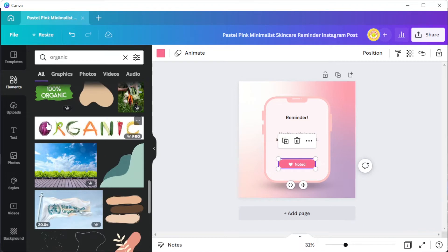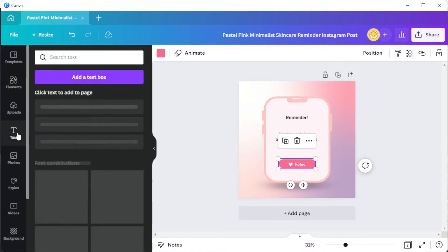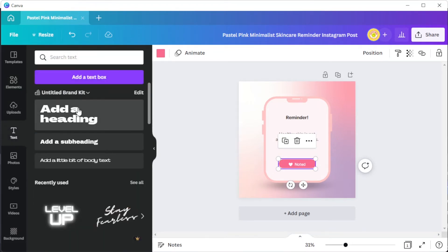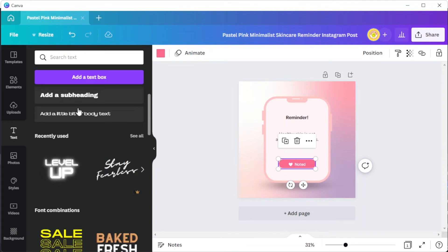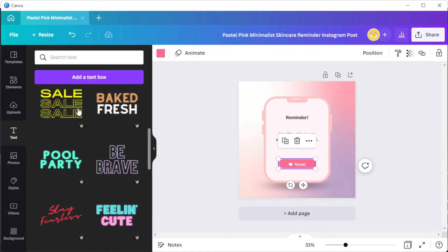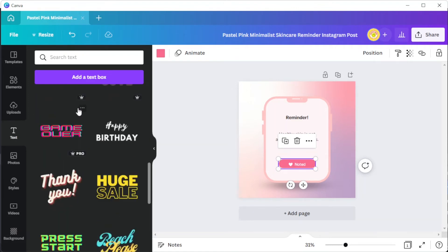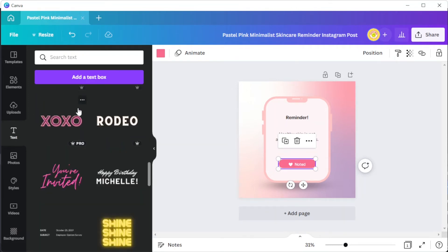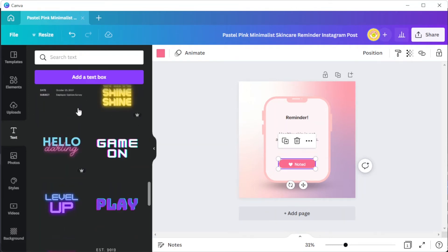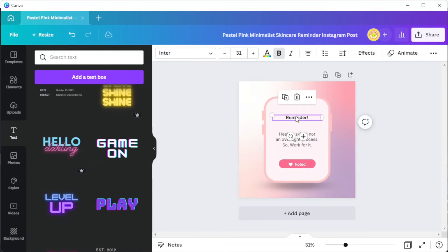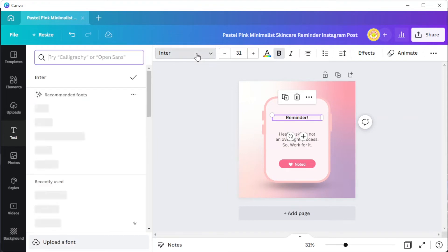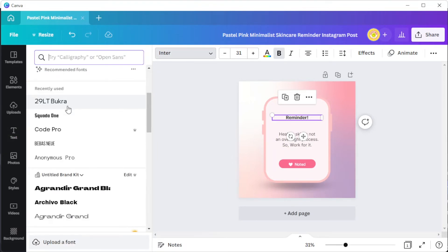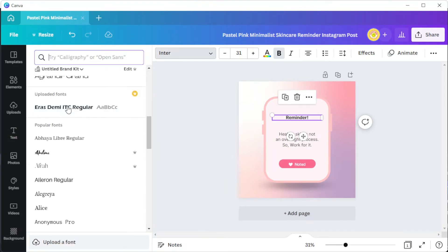To add text, go to the text tab and choose among the different text types and text combination presets available in Canva's text library. To change fonts, you can simply click on the text that you wish to edit and at the top panel, you can click on the font style dropdown menu and choose among hundreds of fonts from Canva's font library.